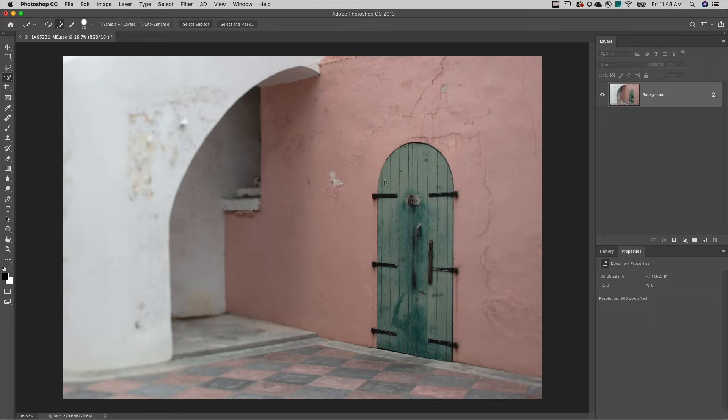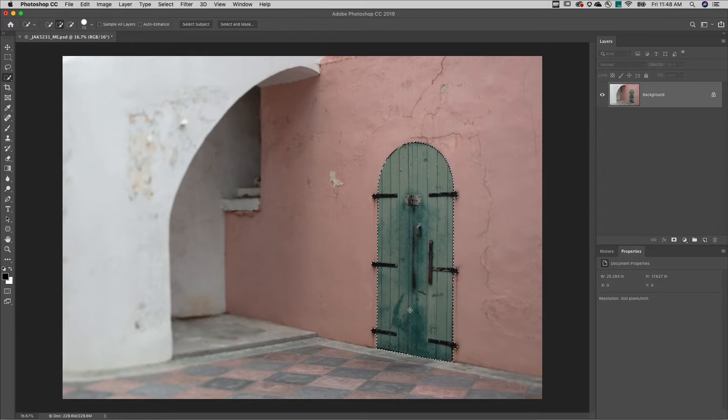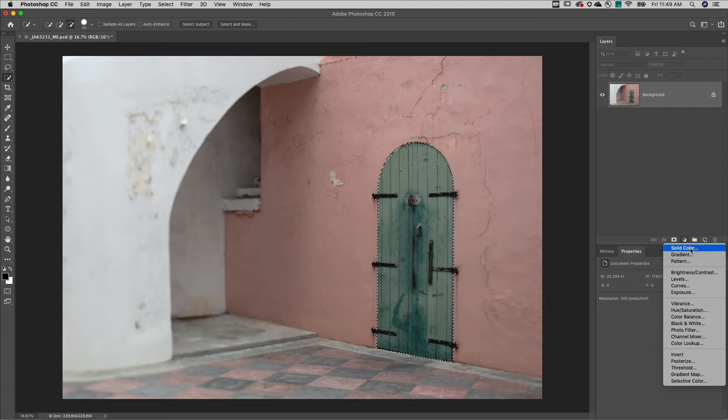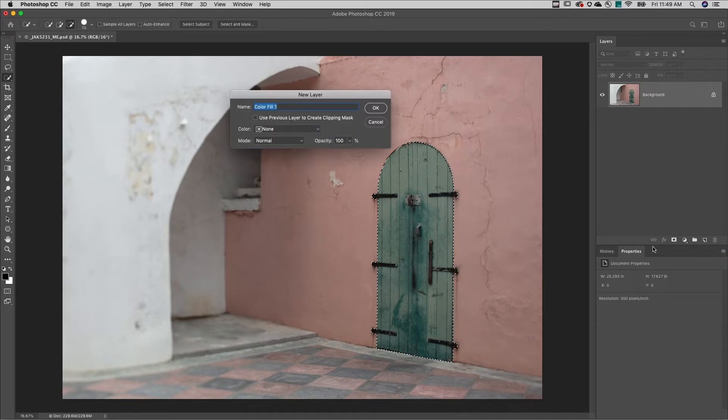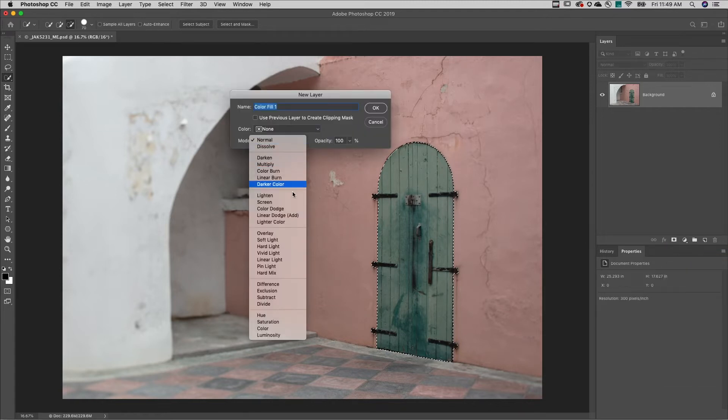For the first method, I'll use the Quick Select tool to select the door. Then, holding down the Option key on Mac or Alt key on Windows, I'll add a solid color fill layer and change the blend mode to color.